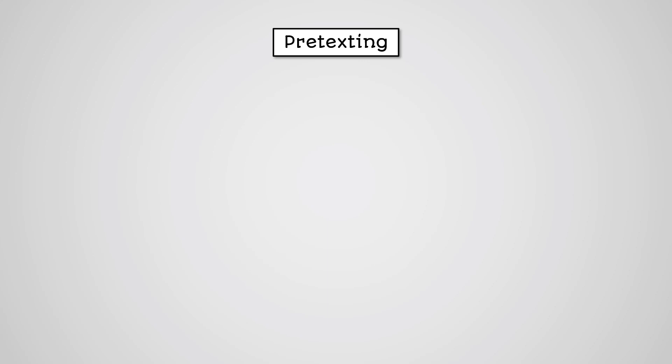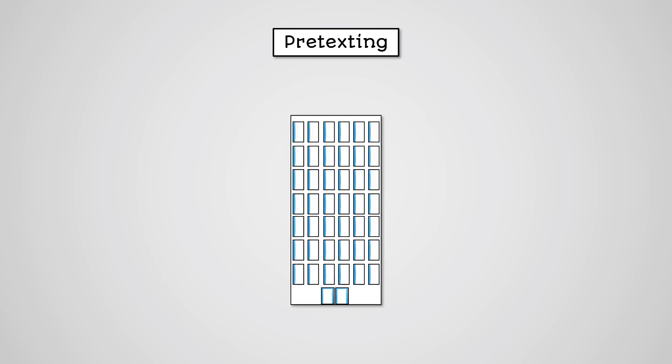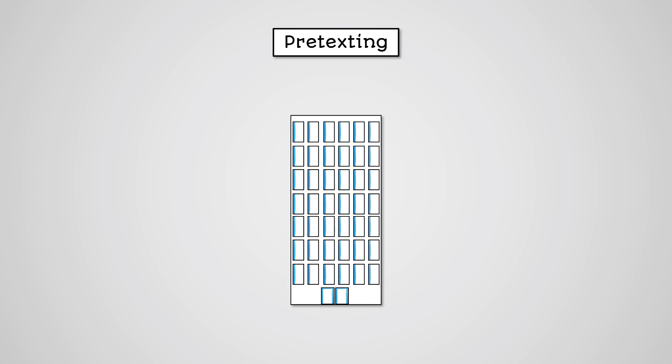Pretexting, also known as blagging, is very similar to phishing, but is more targeted at specific individuals or businesses. The attacker creates a scenario, a pretext, typically which involves the attacker pretending to be someone in authority in order to trick an individual into revealing private information.